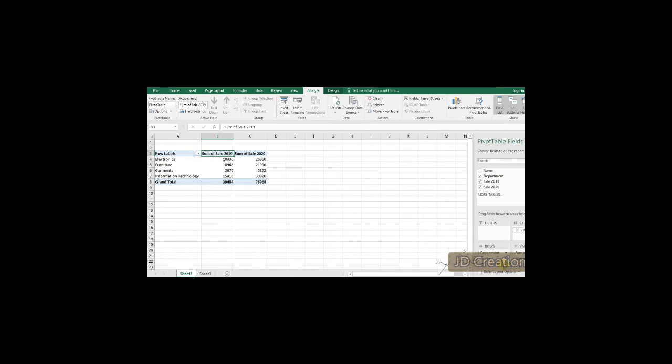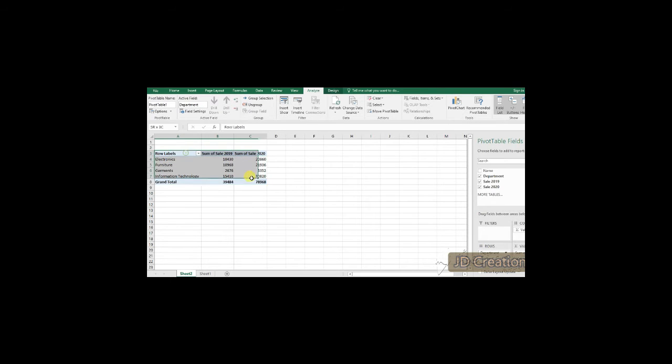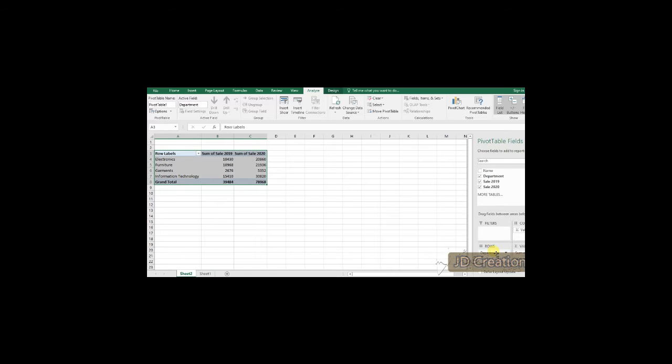Secondly, we can also try taking the department in the rows. So, instead of the names, we also get the department wise right now. So, if you look at the screen, you have the department wise as well as sales. This is for 2019 and 2020.